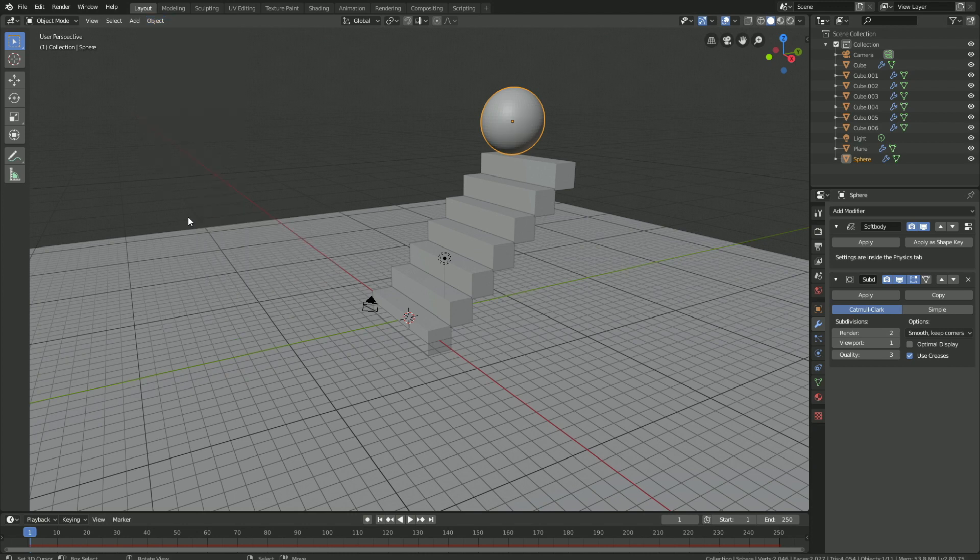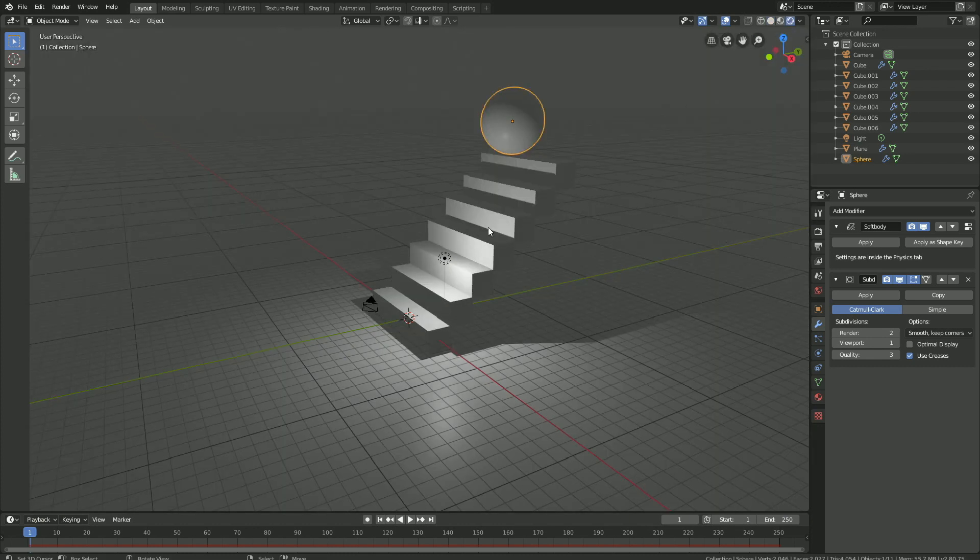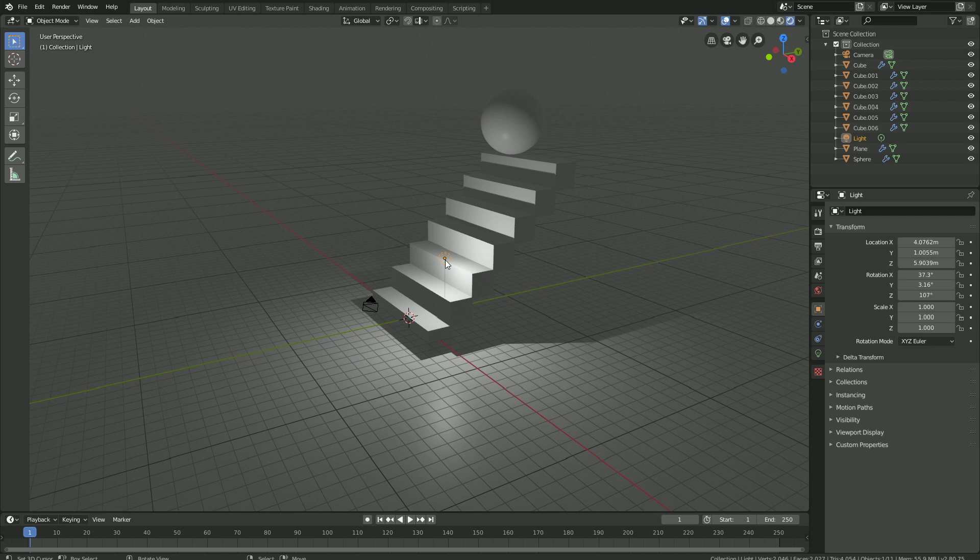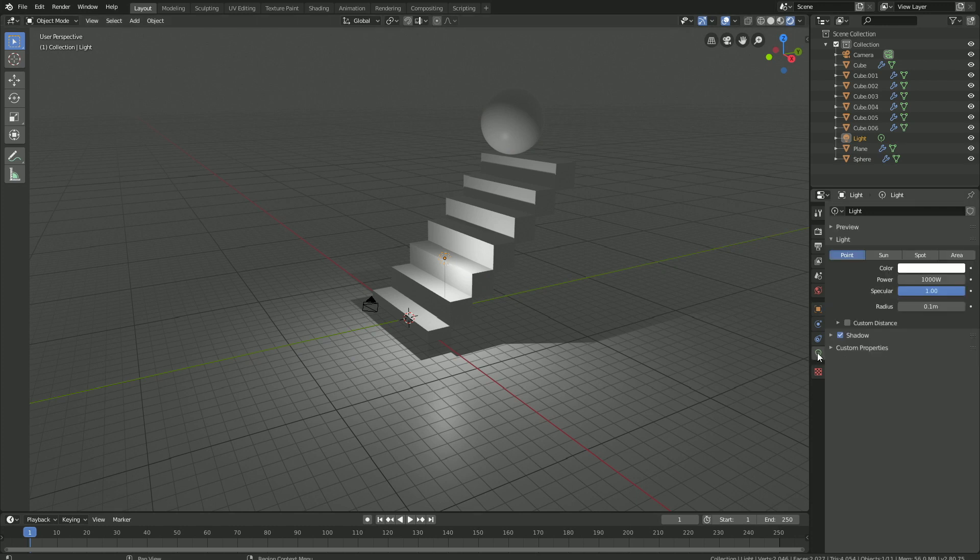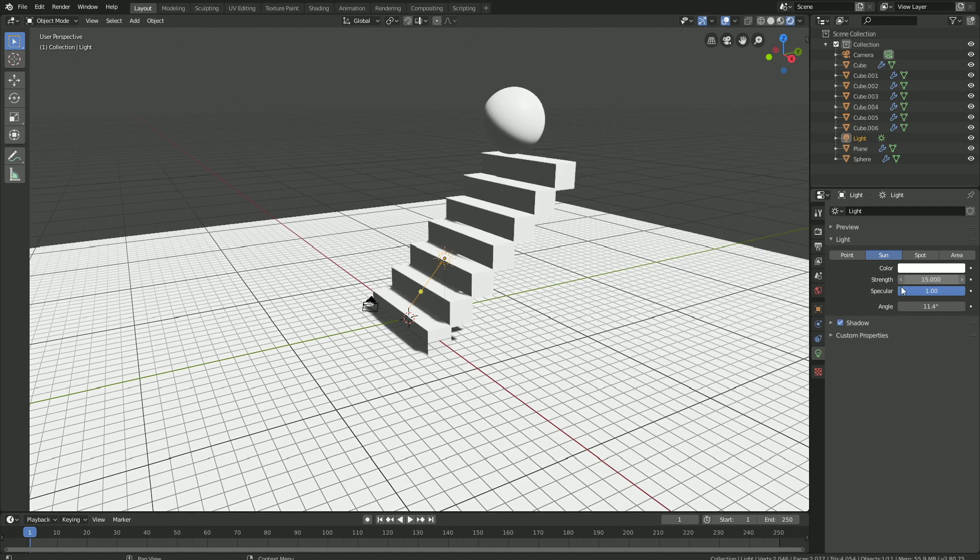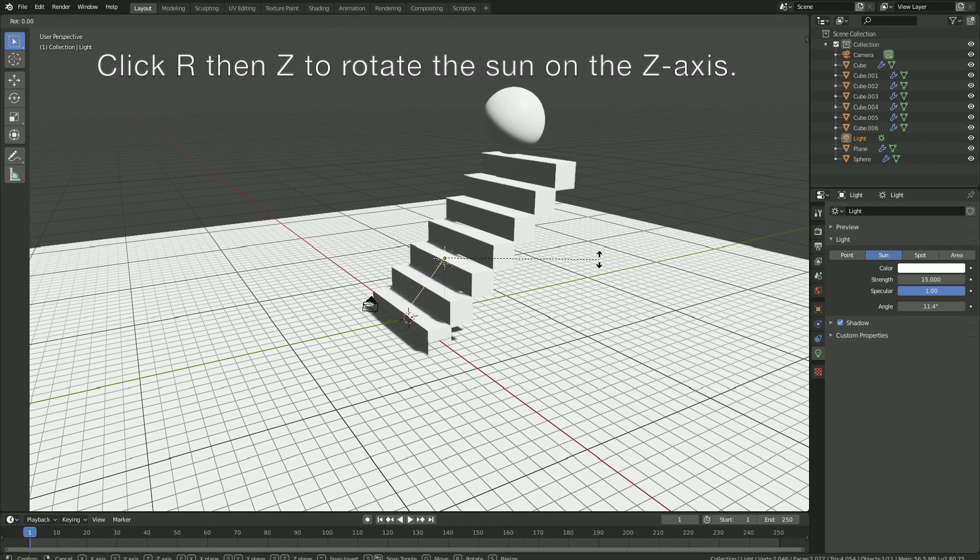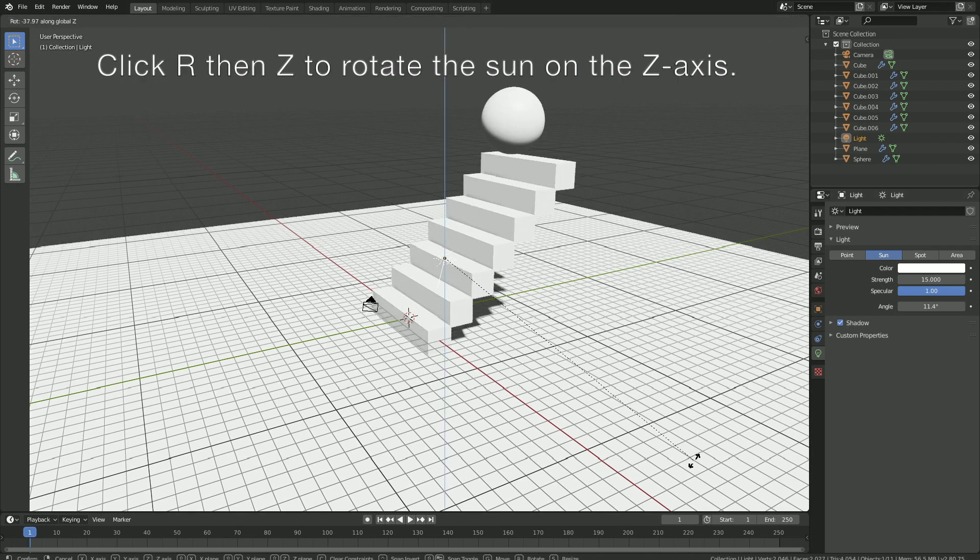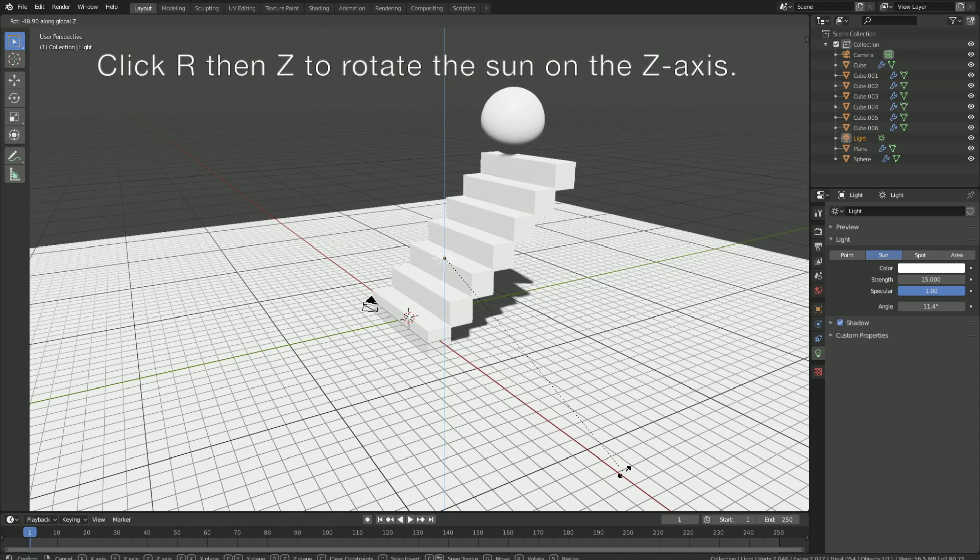Then go into Rendered view, and now it's finally time to set up the lighting and the render. Select the light, go into the light settings, change it into a sun, let's set the strength to 15, and then click R, then Z to rotate the sun on the Z axis.